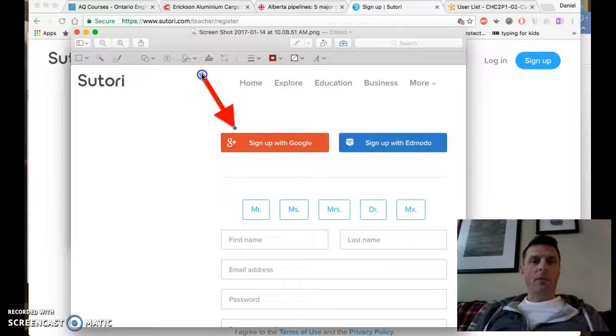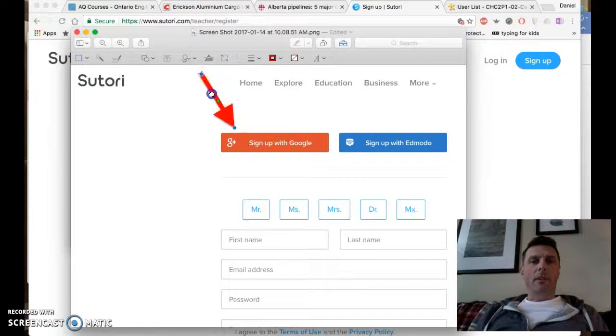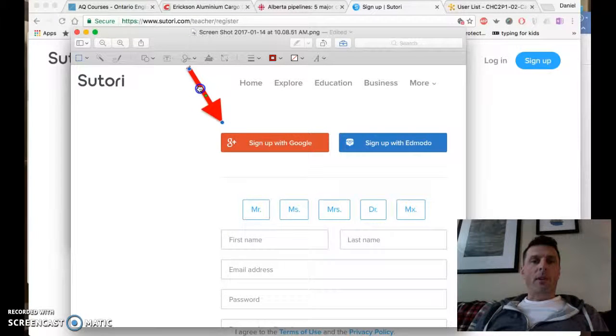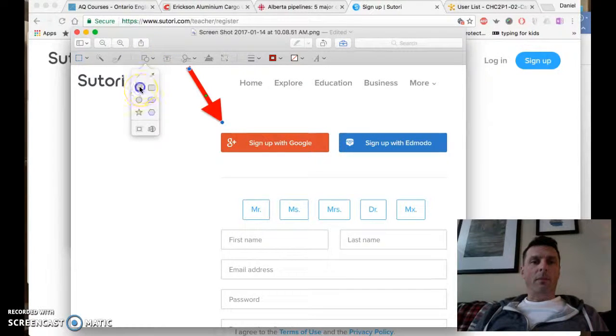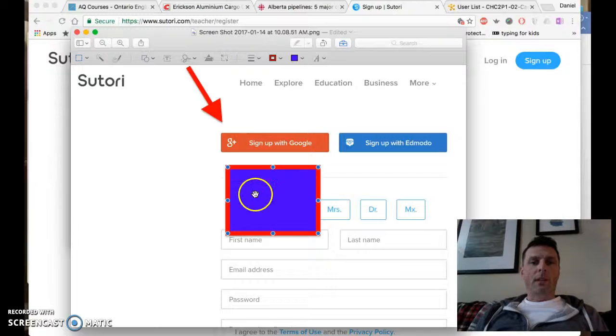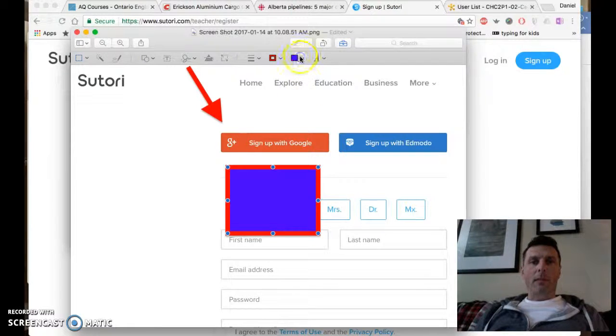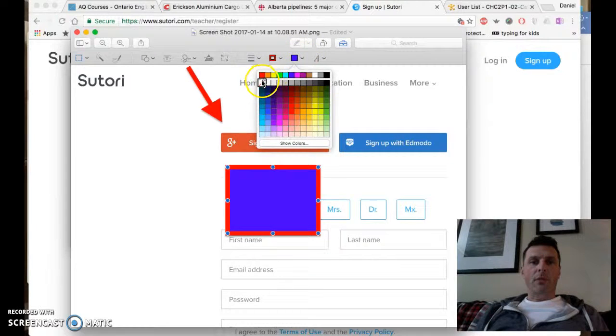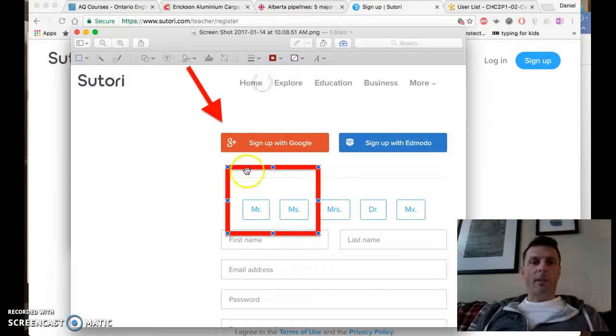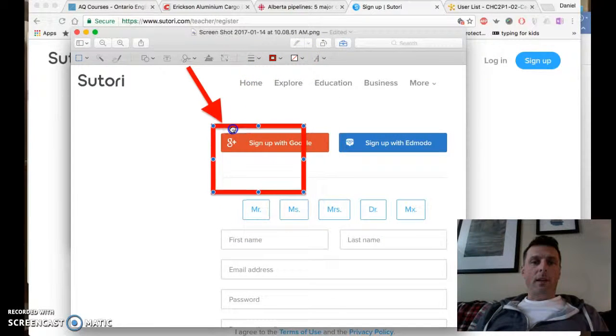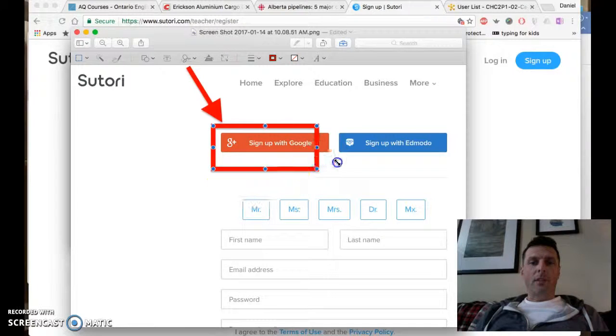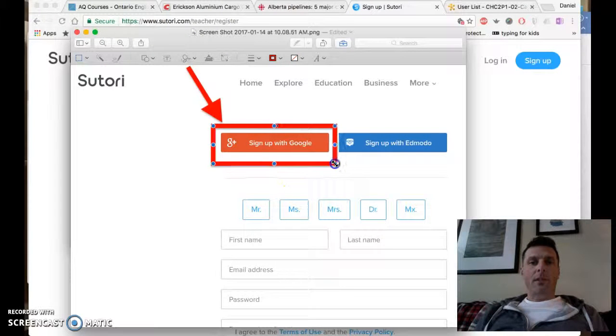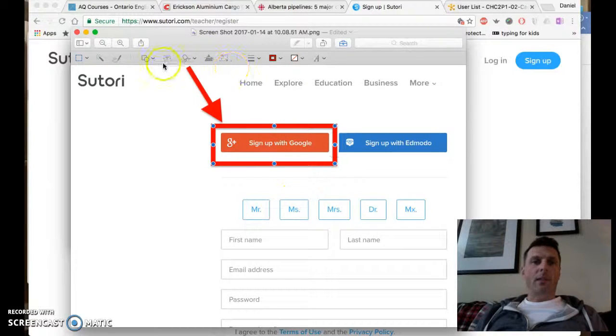If I want to highlight it a little bit more, I can put a box. Make the inside of the box transparent, change the size of the box like this.